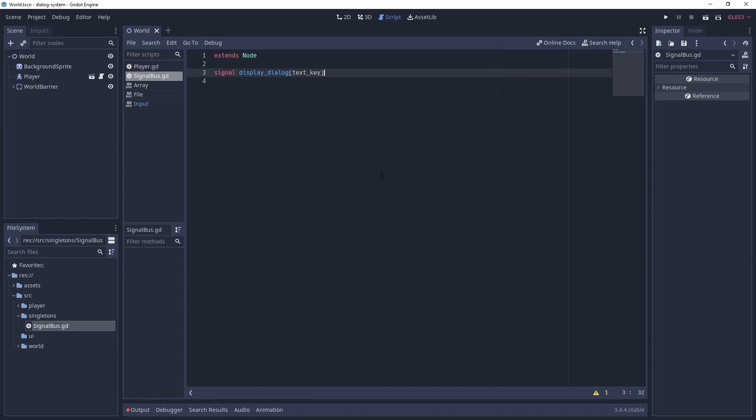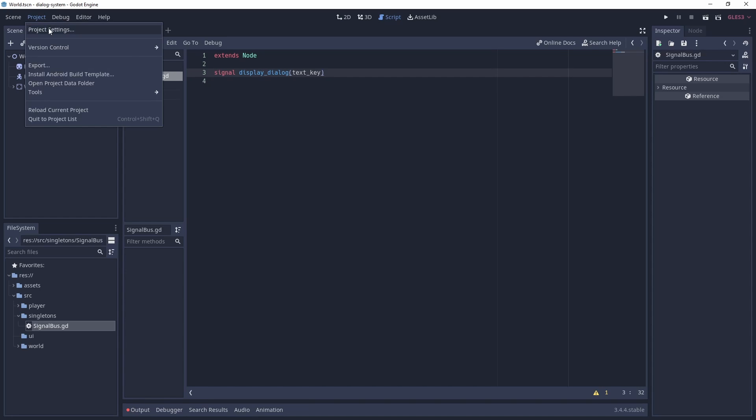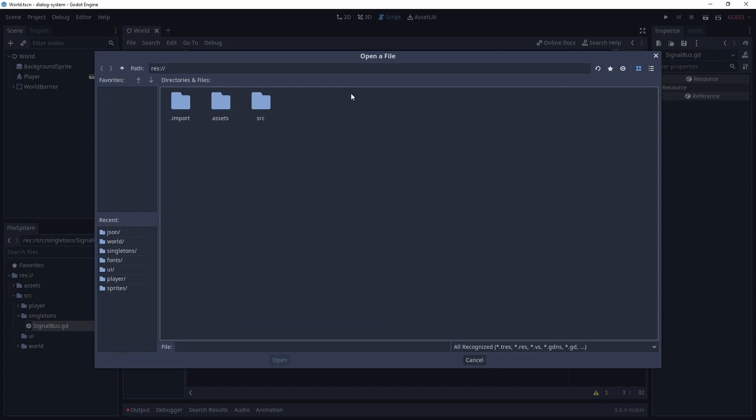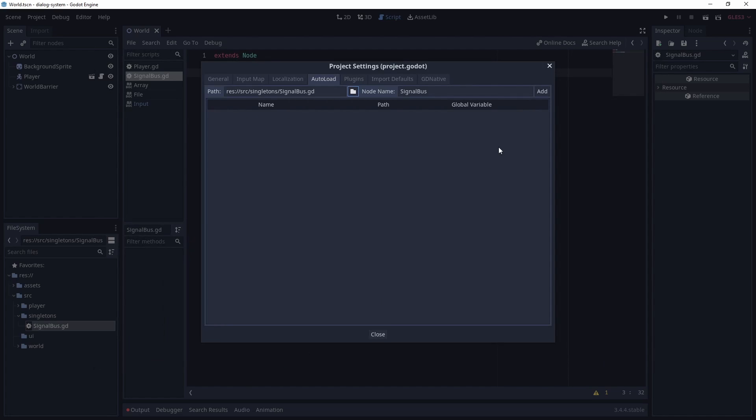Now we need to add our signal bus as an autoload. We go to project, project settings. In the autoload tab, we go and find our script, and then we click add. Now our script is available through our entire game.